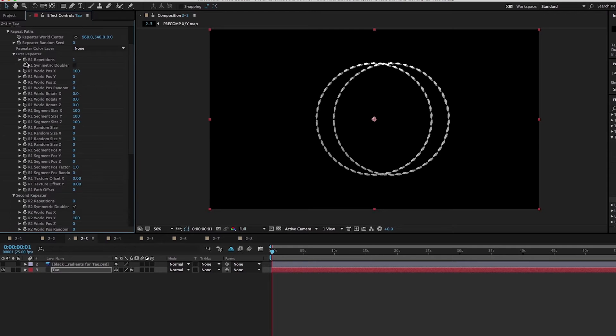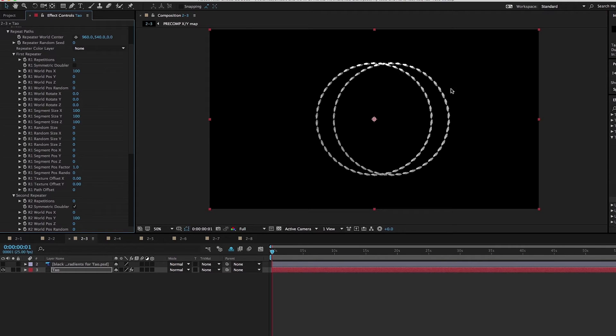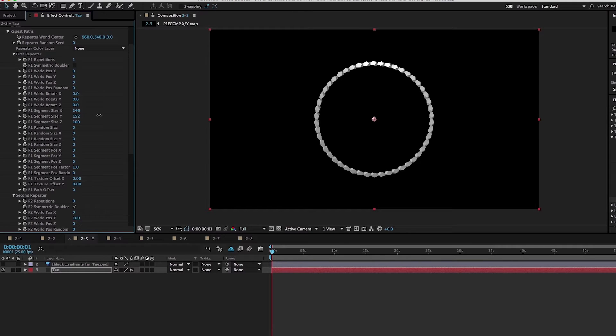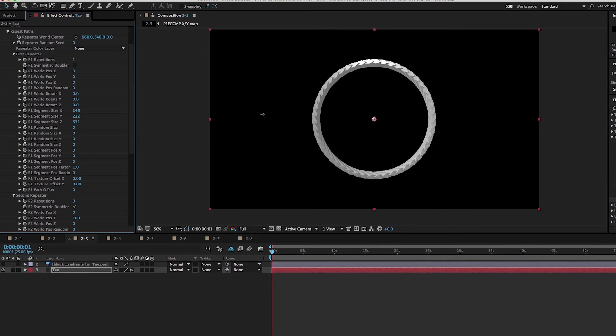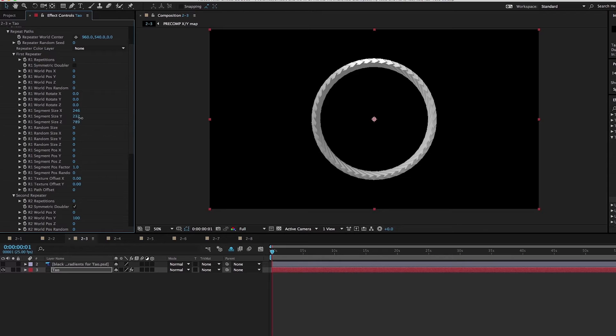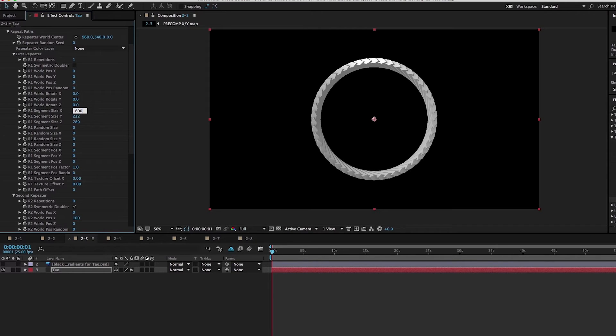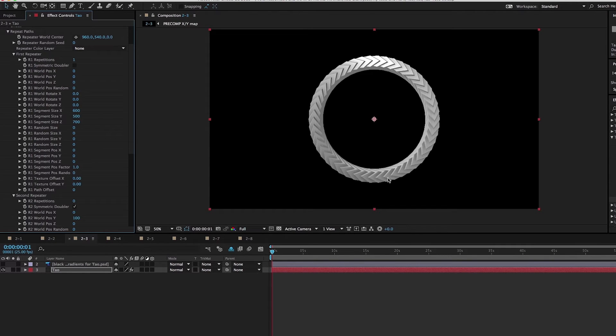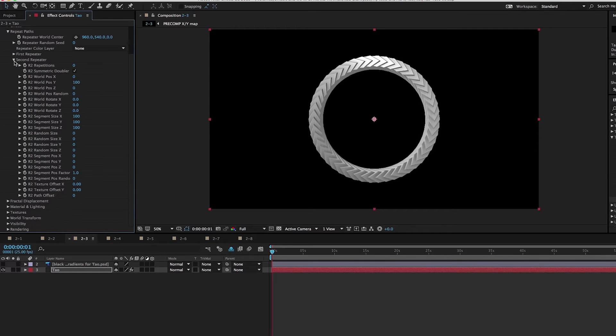By default, it offsets along the X axis, but we don't want to do that here. I'm going to take segment rotation Z, and actually I'm going to take this to 600, 500, 700 to get a really nice, cool shape here. Now I'm going to close up first repeater, go into second repeater and make a bunch of copies of this. I'll turn off the symmetric doubler here and make five repetitions.